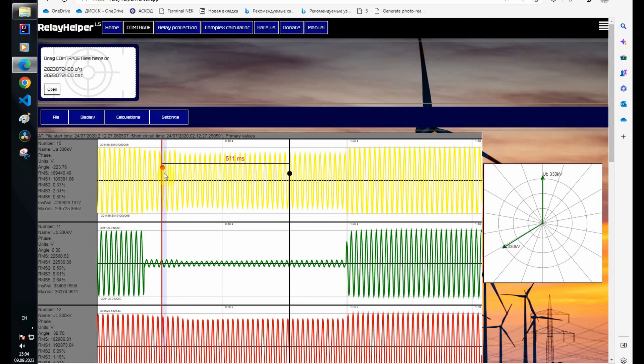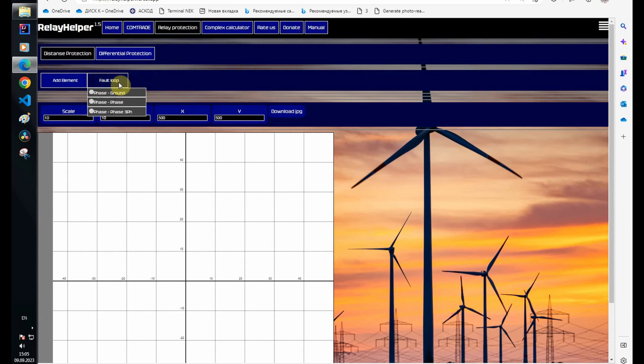During a short circuit, the direction is to the object. In order to analyze the operation of distance protection, I'll need to reverse direction of the distance protection zones.